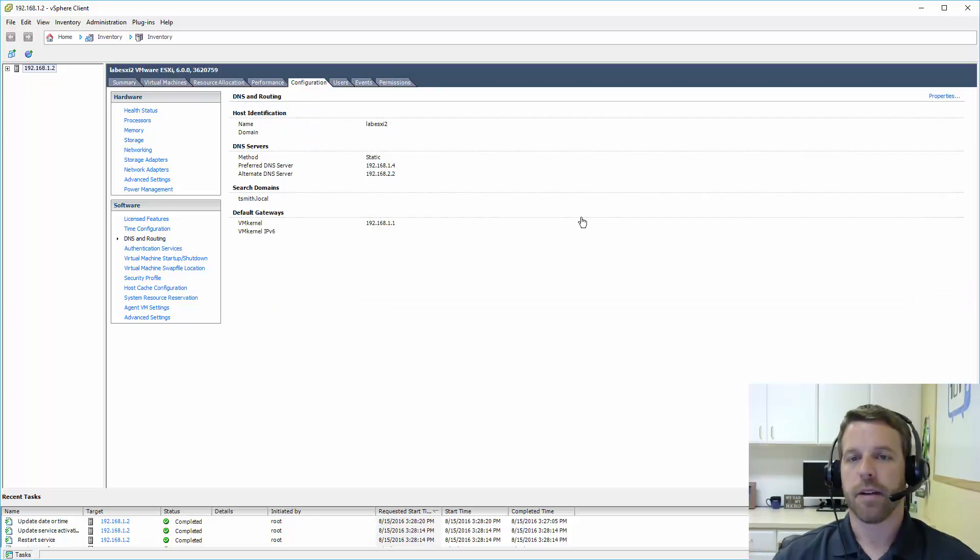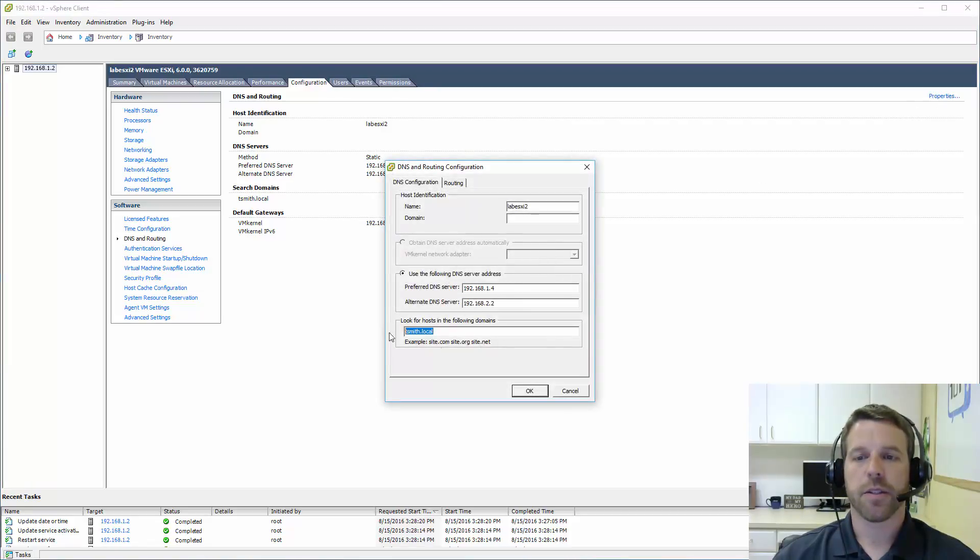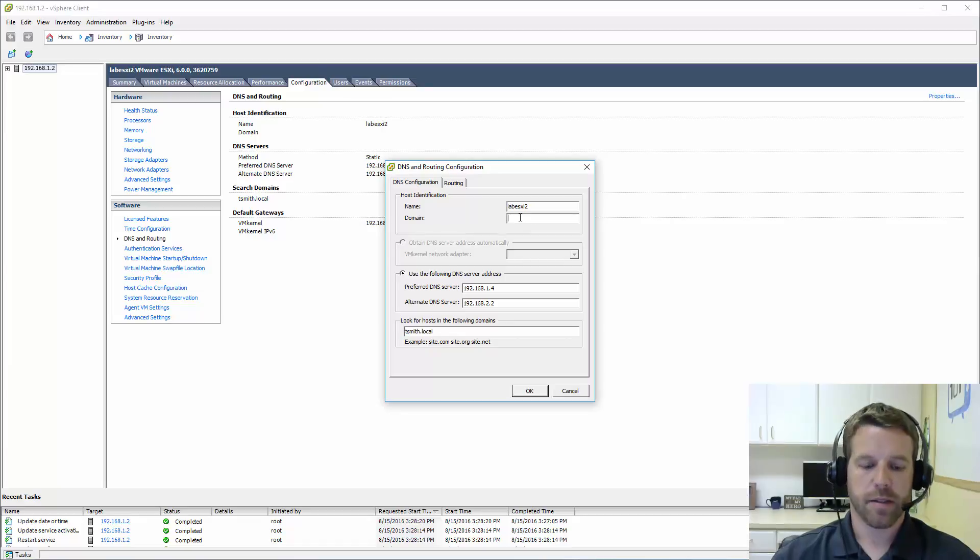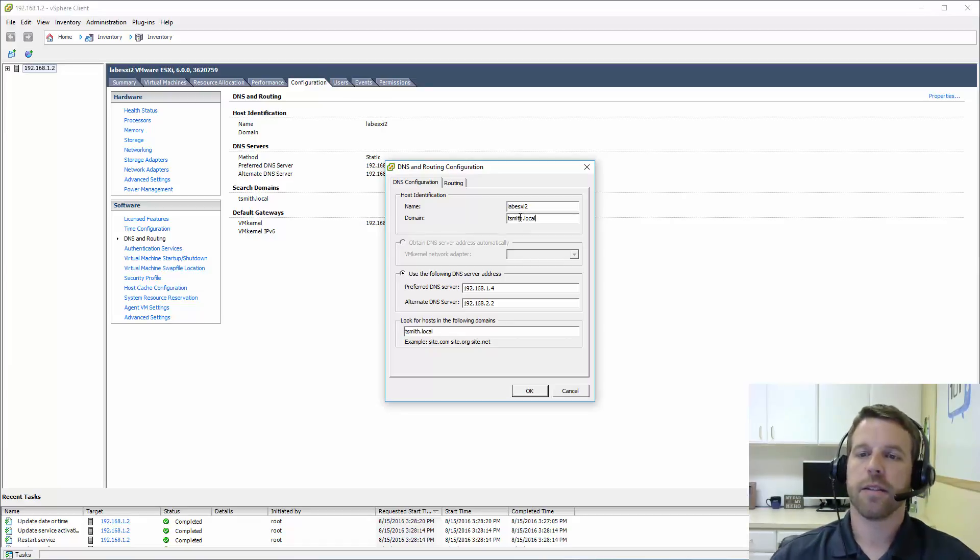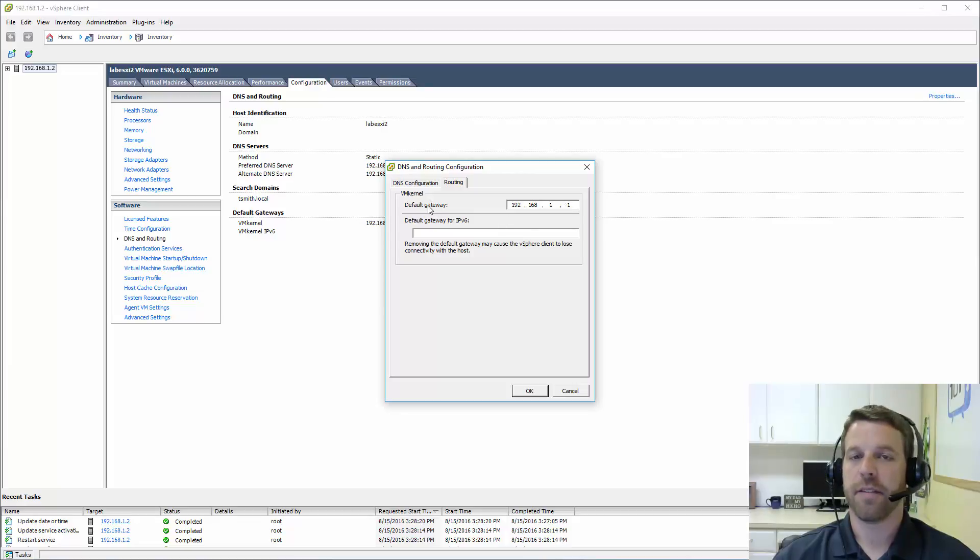Now here we are at DNS and routing again. We can click on the properties and we'll make sure that we have our DNS server set. Our search domain set. I should add that in here as well. And make sure that we have our default gateway set for our IPv4 network.